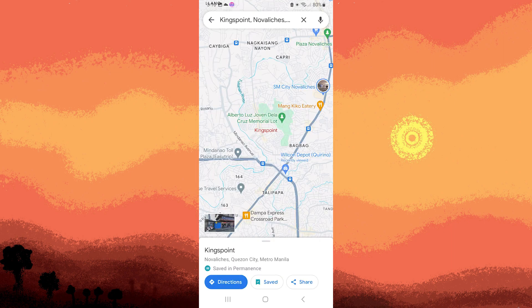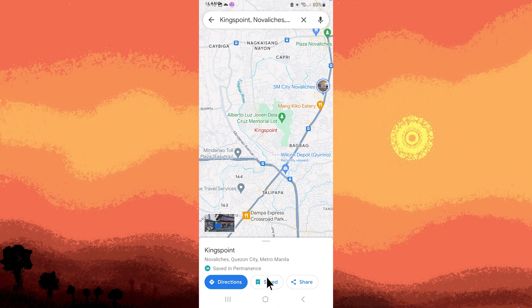Step 5: To view your saved places and custom lists, tap on the Saved button in the bottom middle.